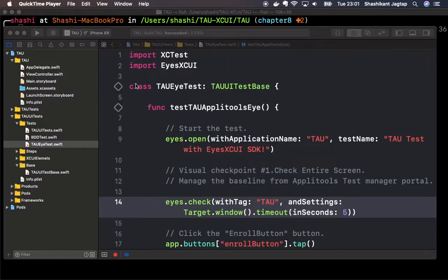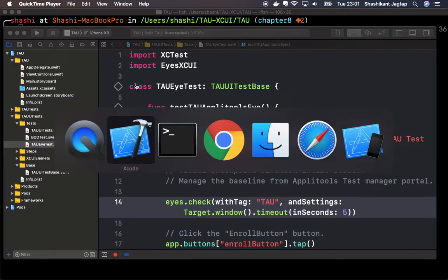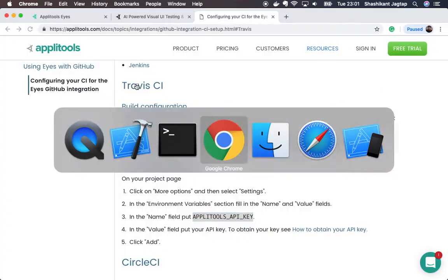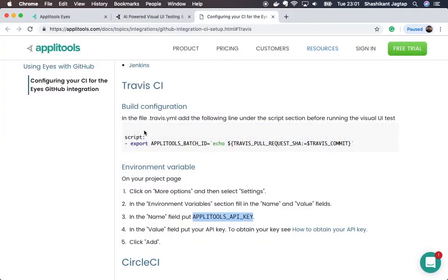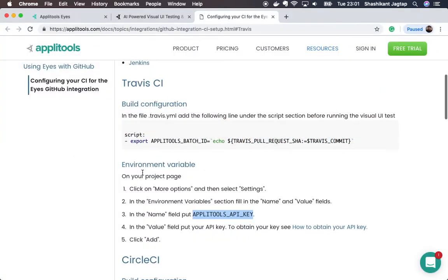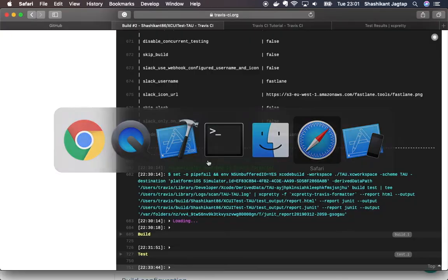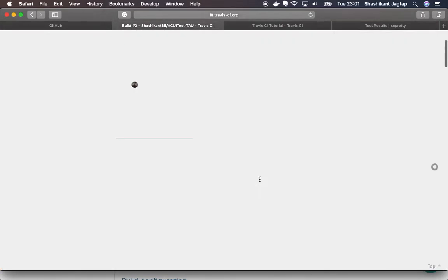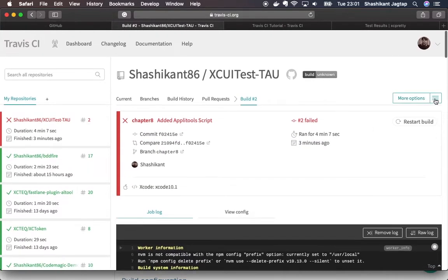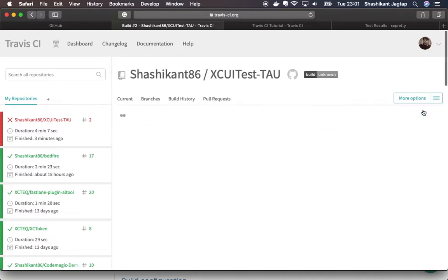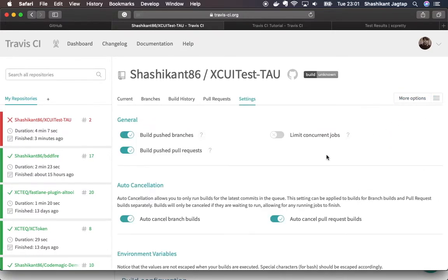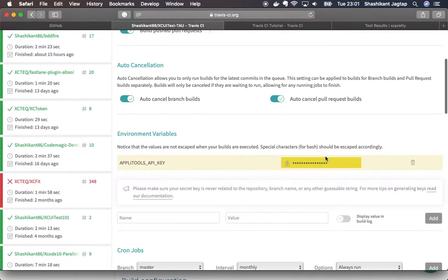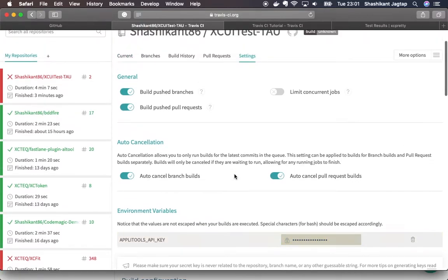Now we have seen that all the tests have been passed on continuous integration server. However, to run the Applitools test, I have done some setups following Travis CI documentation on Applitools. I made some changes to settings and added my Applitools key over here, and also done some iOS related settings.